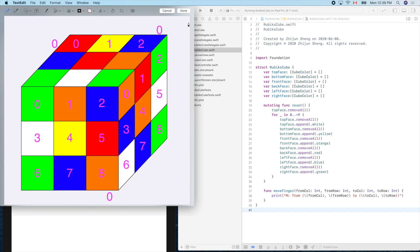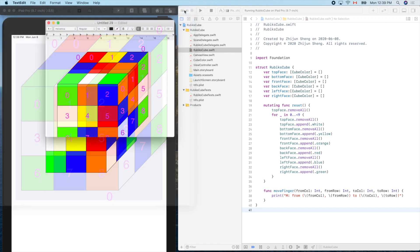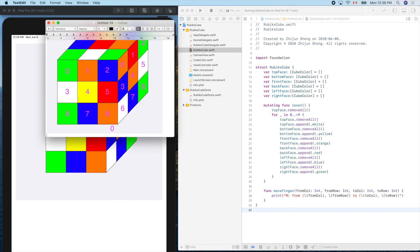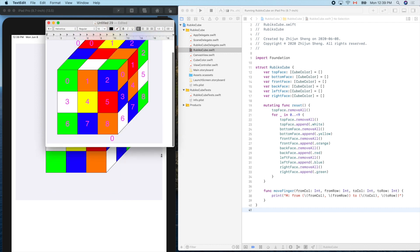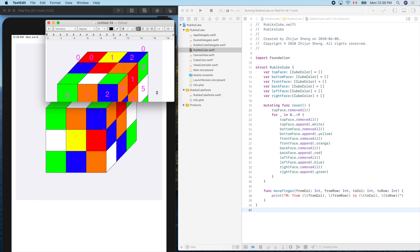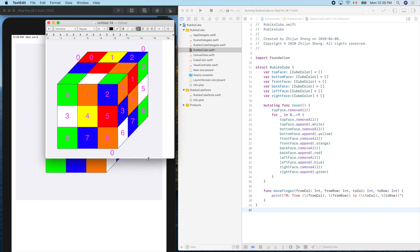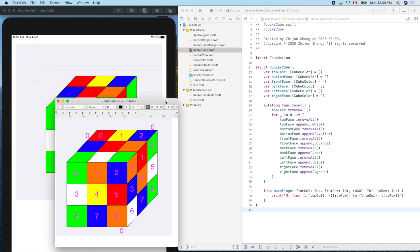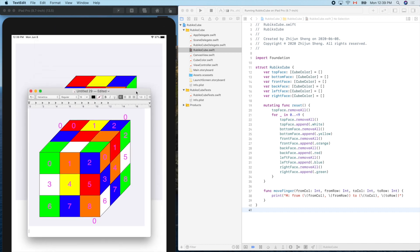We'll keep this one here for reference. We'll use this diagram quite often during the development. Now let's go to the code.